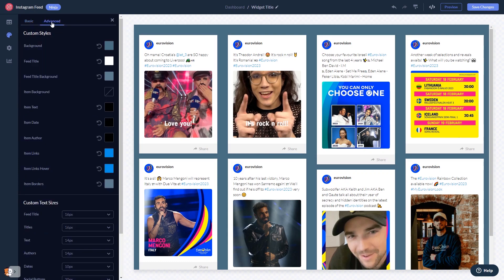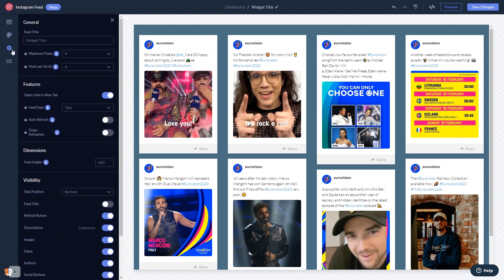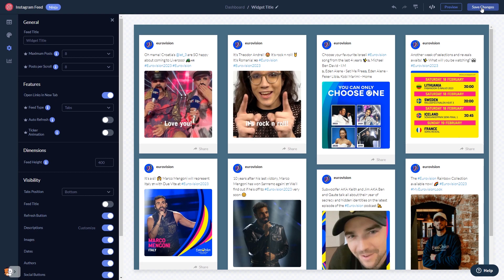Customize the Instagram feed look and feel, and change the settings. When you're done, click the Save Changes button to save your work. If you don't have an account on Common Ninja yet, you'll have to register first.